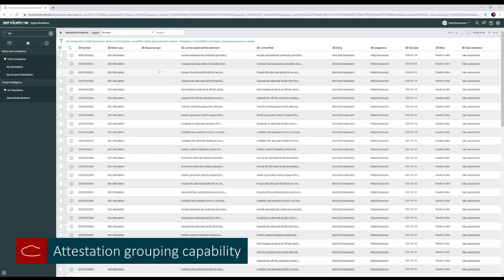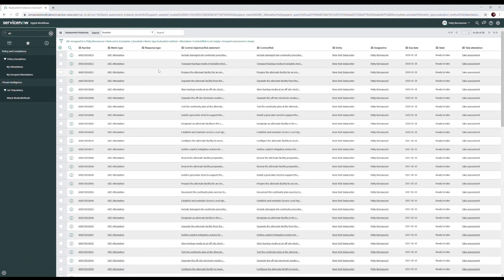Next, we'll look at the attestation grouping capability. This gives the control owner, Patty, the ability to attest to multiple controls at one time. For example, if she had results from an audit.